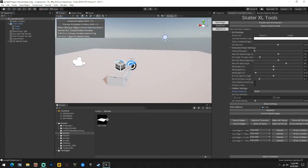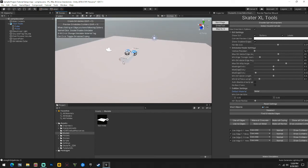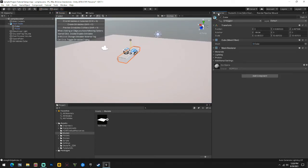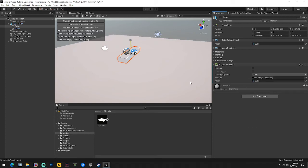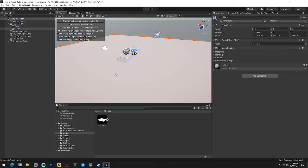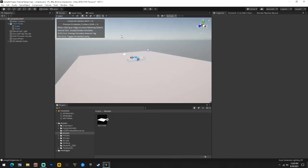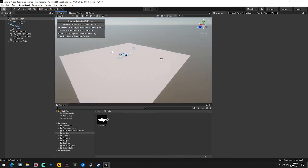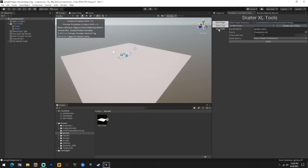Once you have that done, this object's grindable and good to go. You always have to click the object itself and give it a mesh collider to make it solid, then change it to Concrete. The ground we'll also change to Concrete and give it a mesh collider.